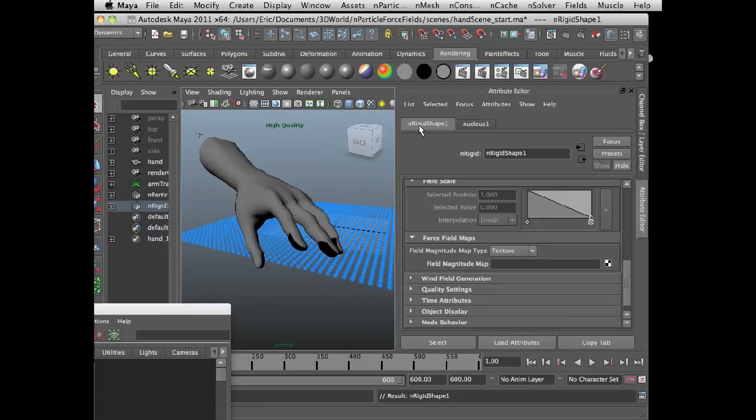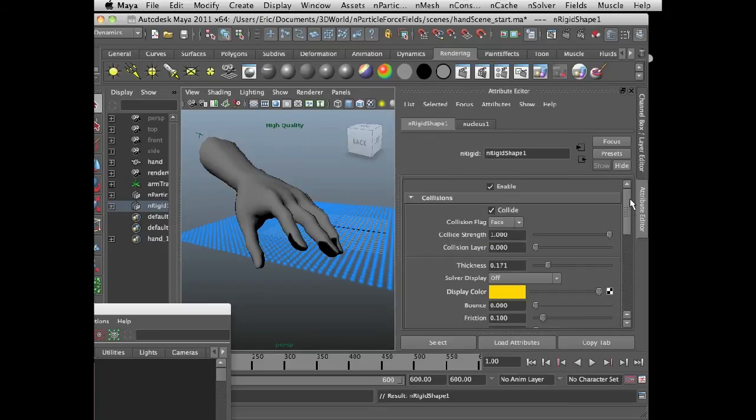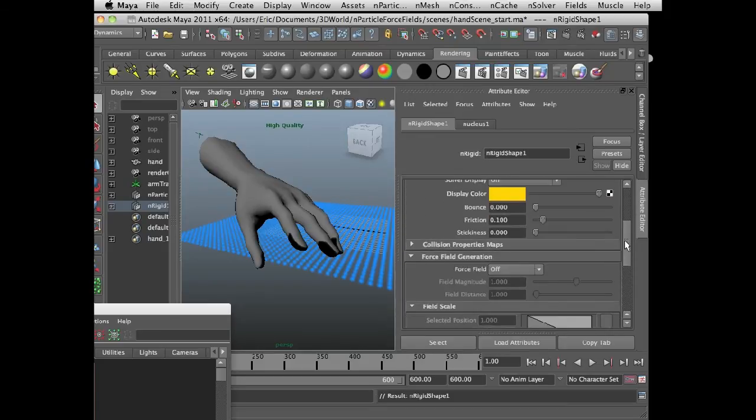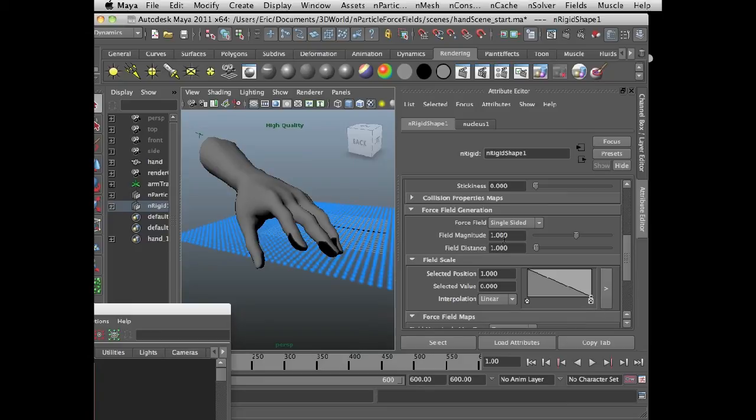So if I go to the n rigid shape tab, this is connected to the hand geometry itself. And I'm going to scroll down, find force field generation. Again, turn this to single sided. And I'll leave the magnitude at one. I'll set the field distance to eight, so it's quite obvious what's going on.